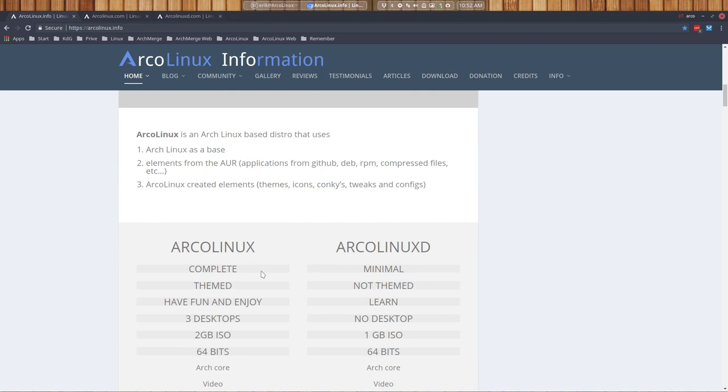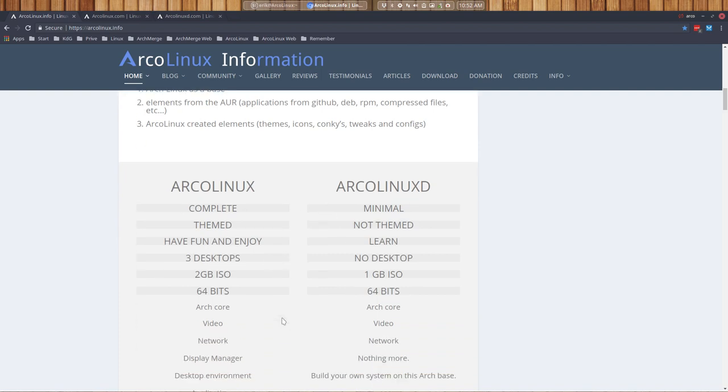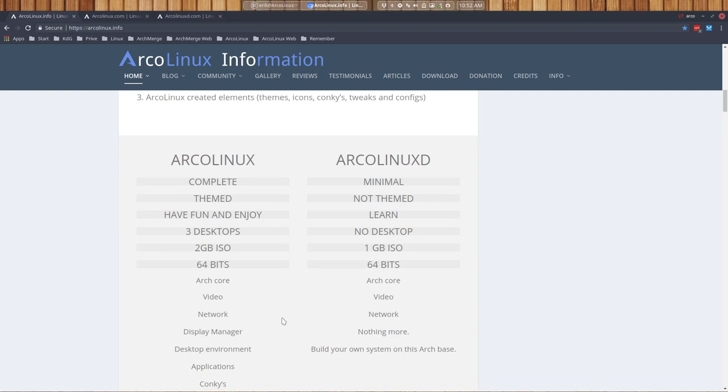So topic of the video, what is the difference here? So ArcoLinux is a big ISO, two gigabytes, and the other one is one gigabyte. So what's the difference?